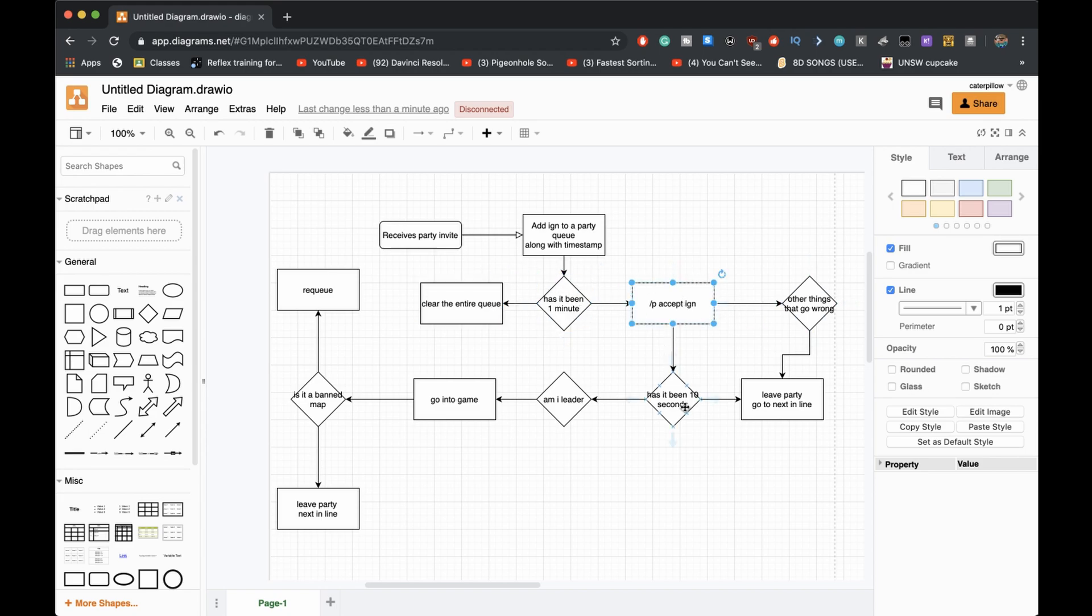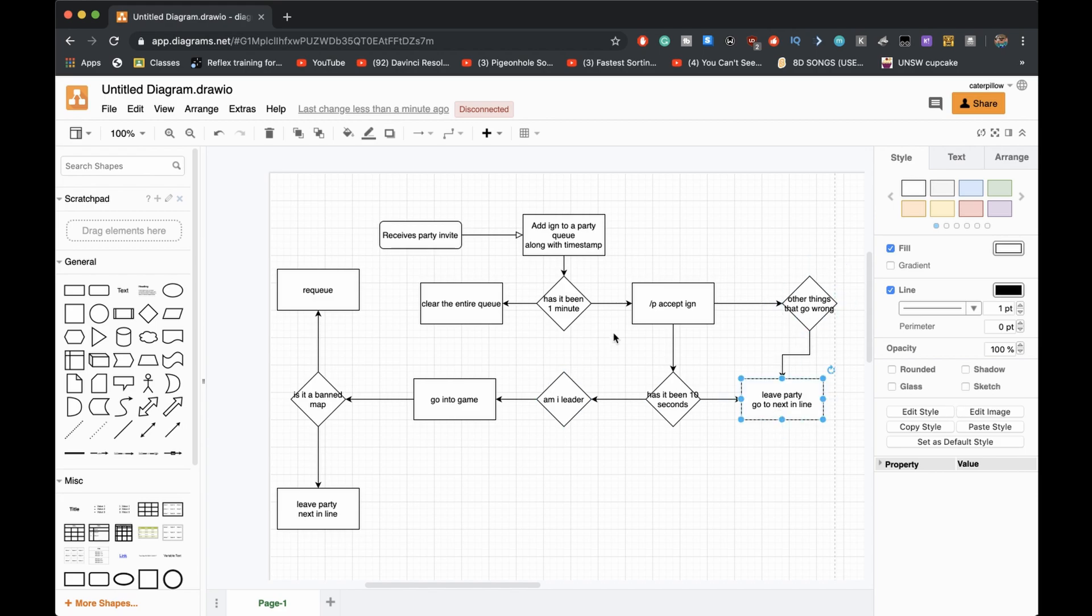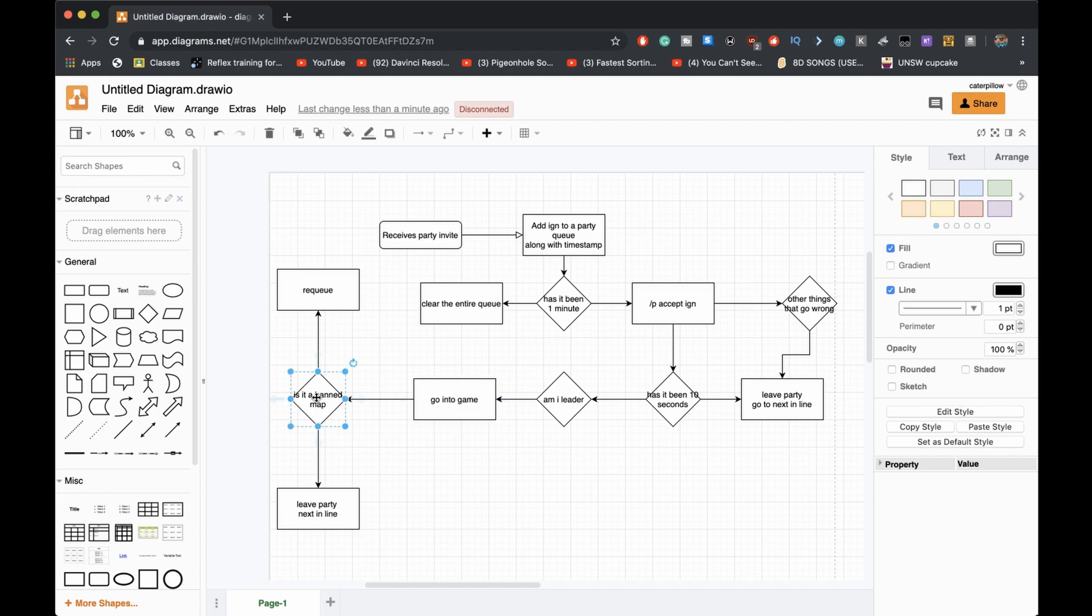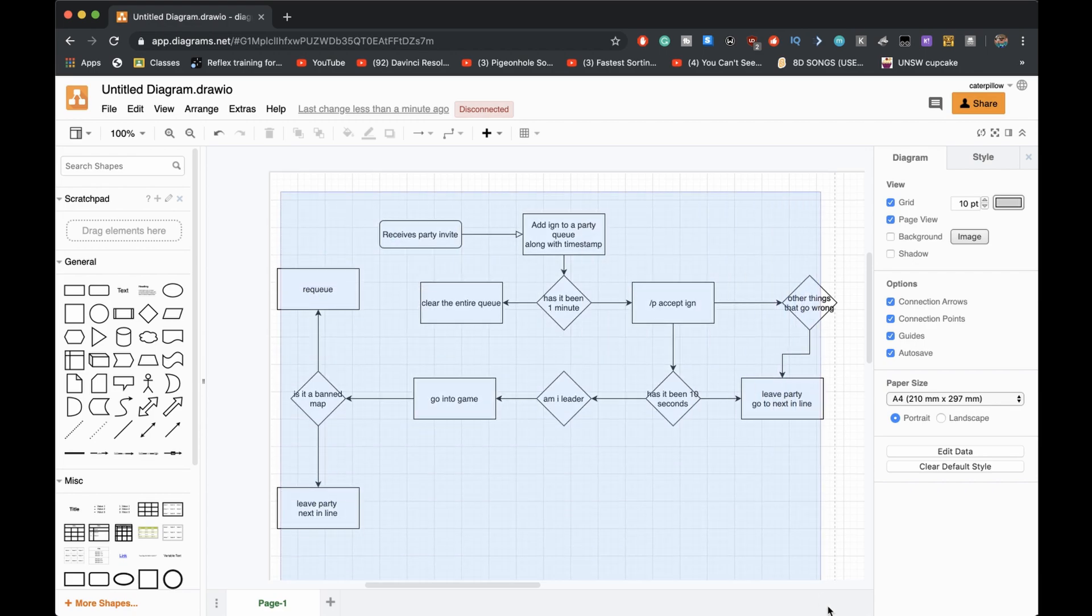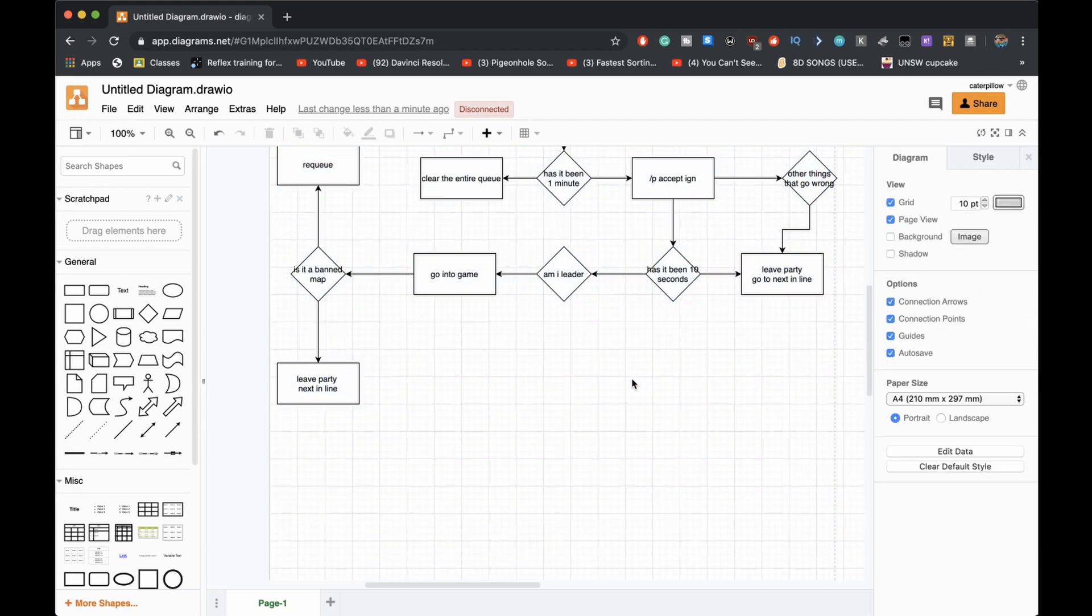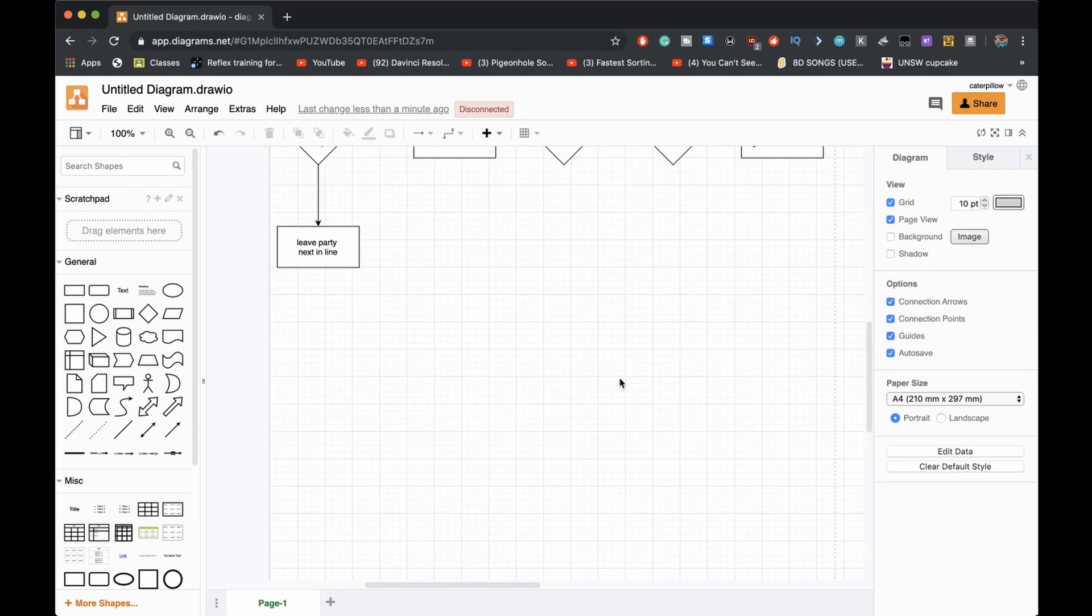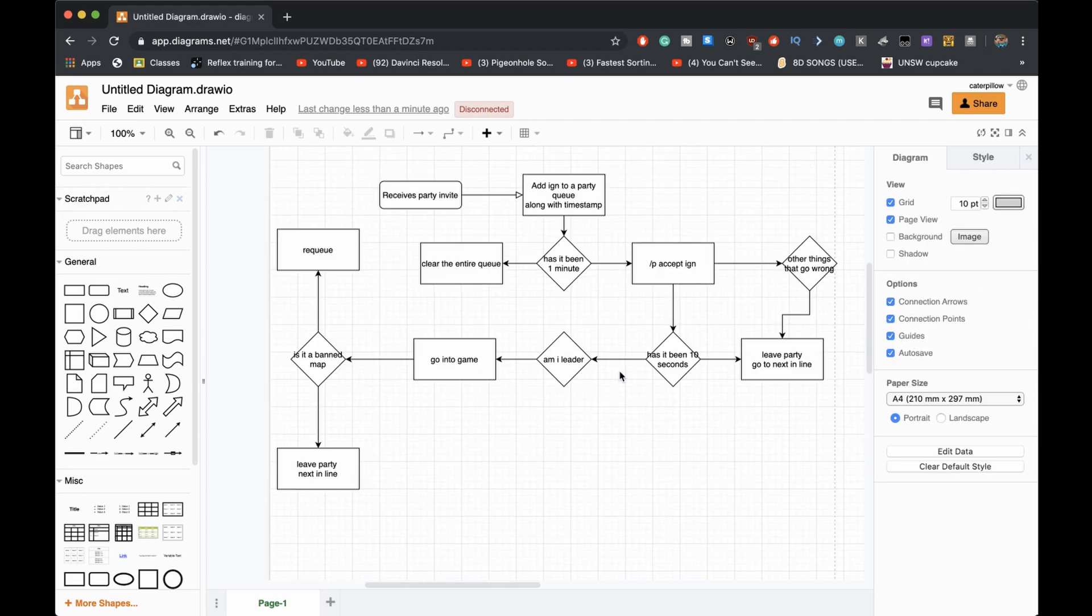If it's been 10 seconds it leaves, if something goes wrong it leaves. If it's a leader it goes into a game. If it's a banned map it leaves the party and goes next in line. I don't know how to make a flow chart but that should be enough.